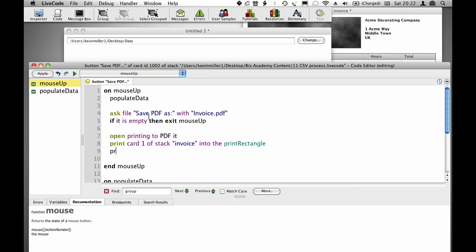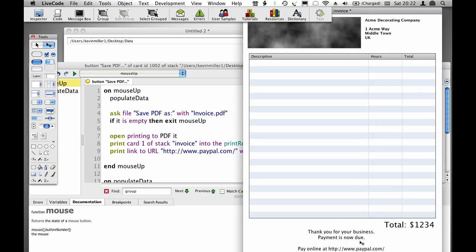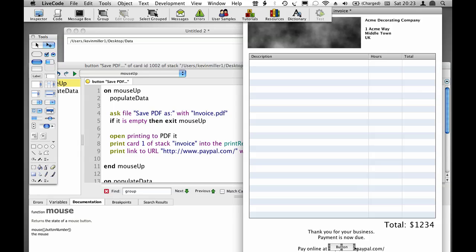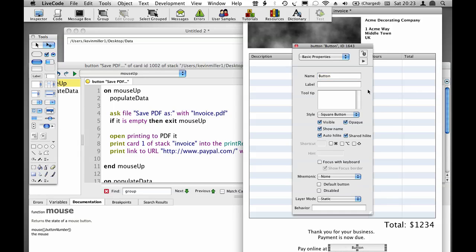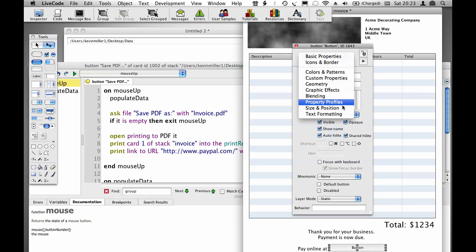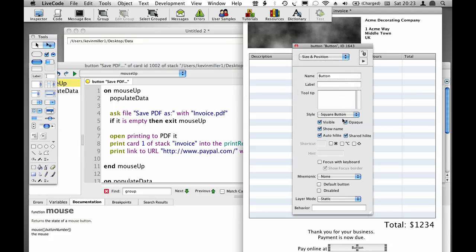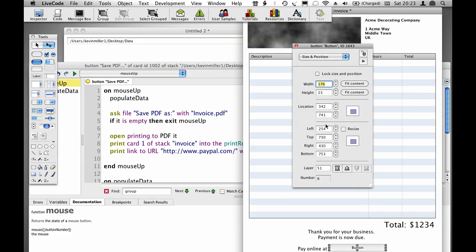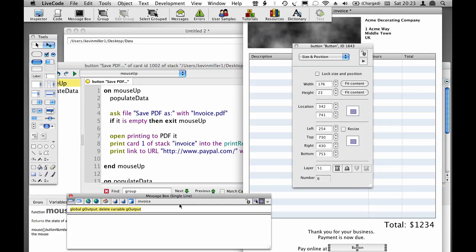Open printing to PDF. Print card 1 of stack invoice into the print rectangle. Print link to URL paypal.com with rect. Now I need the rectangle for this link at the bottom. The easiest way is to create an object on top of it to get the coordinates. I'll open the message box and type in rect, which gives me the rect I can copy and paste.